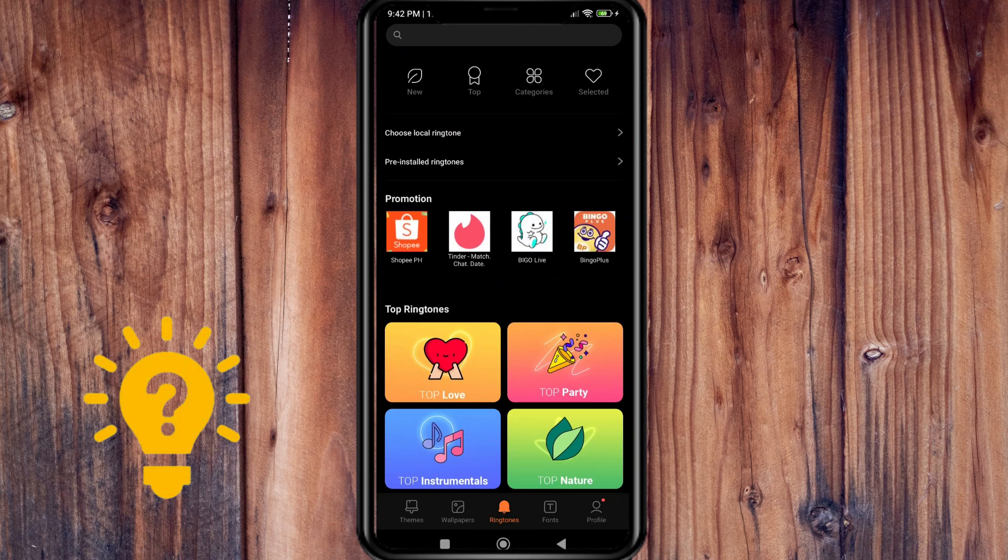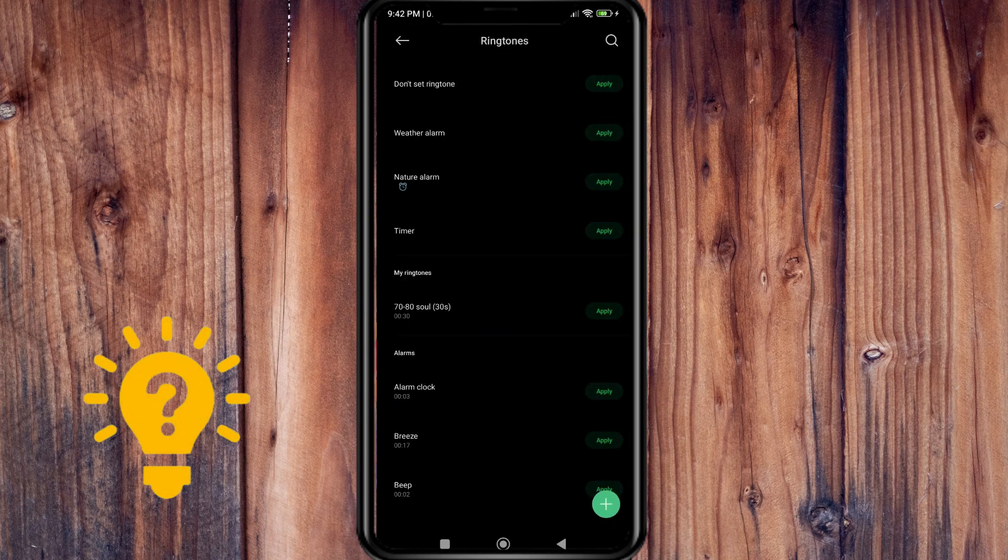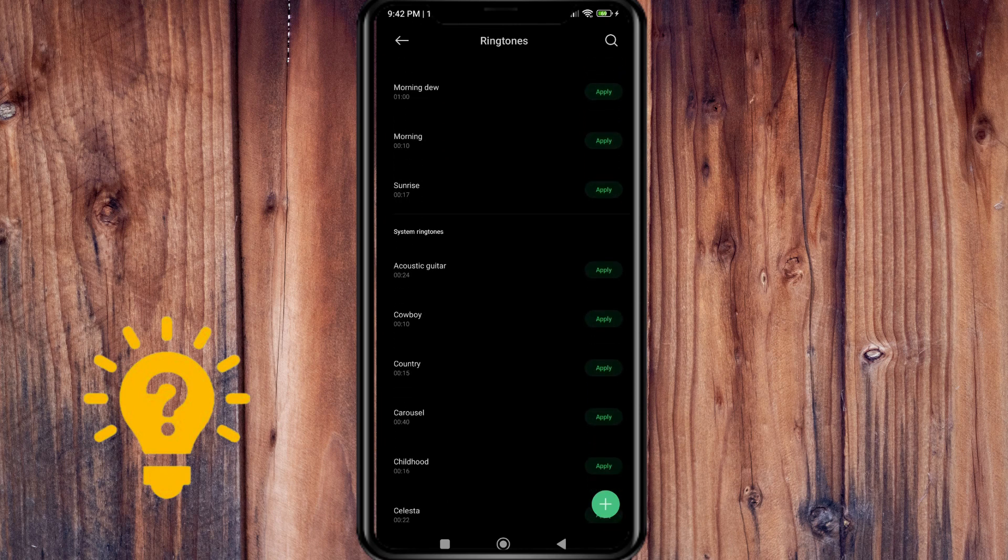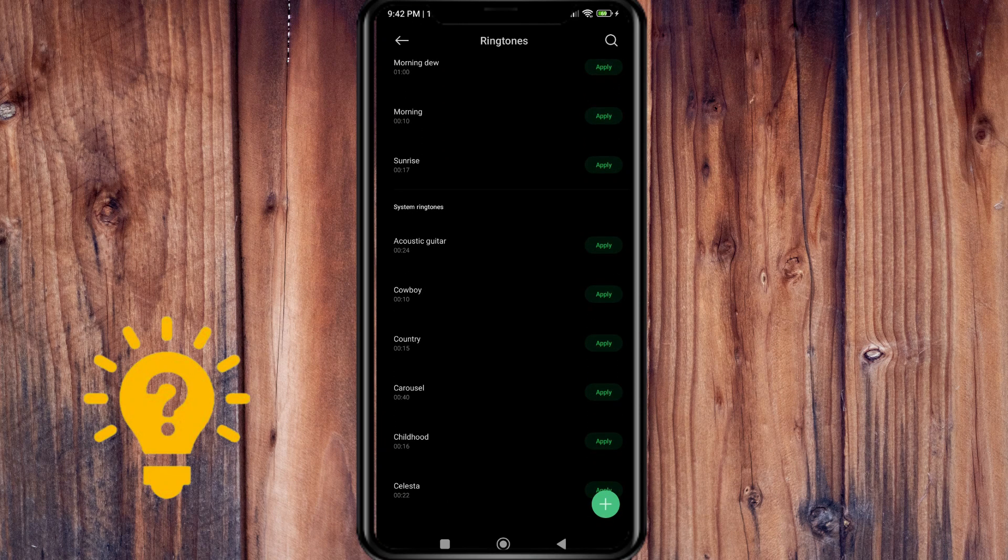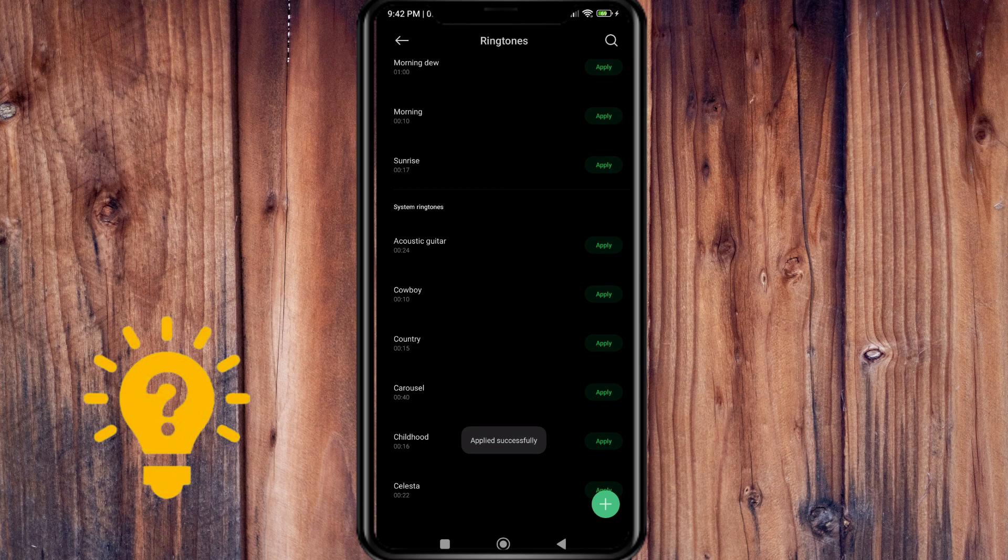For example, let's choose the pre-installed ringtones. So this one.